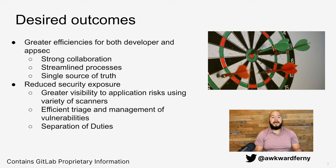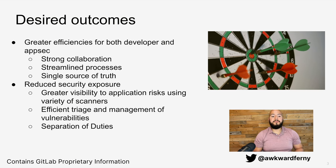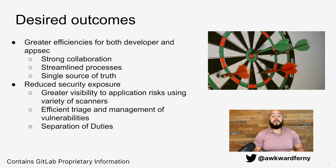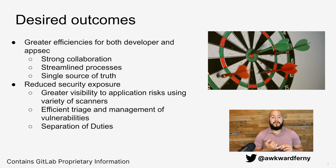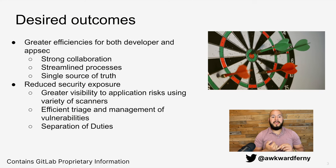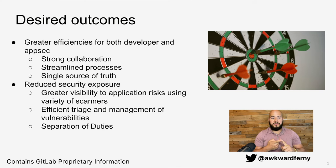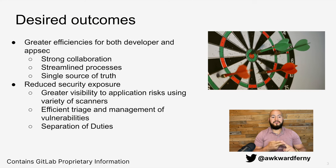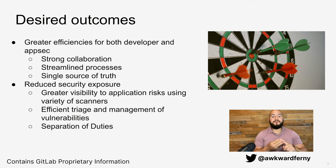Now let's take a look at some of the desired outcomes from this presentation. We want greater efficiency between both developers and AppSec engineers, and this is going to be done through strong collaboration, streamlined processes, and having a single source of truth.